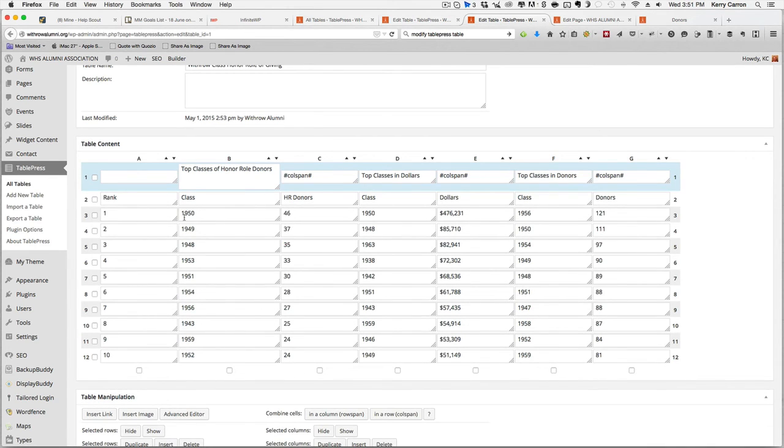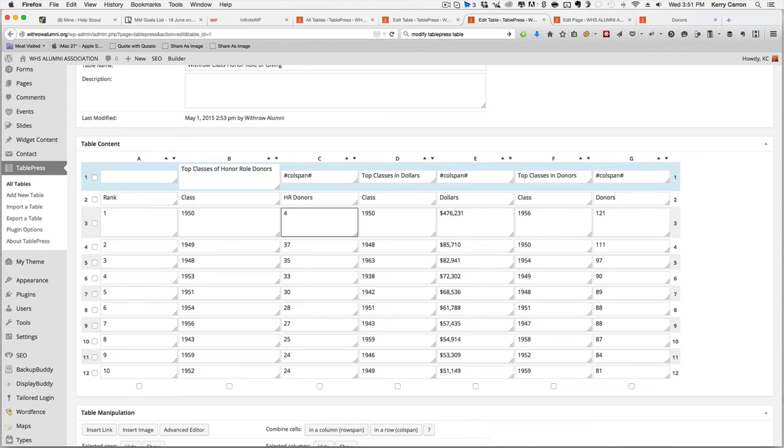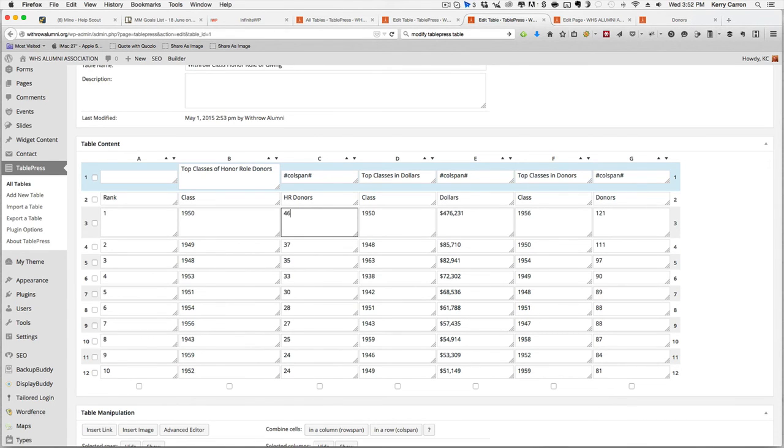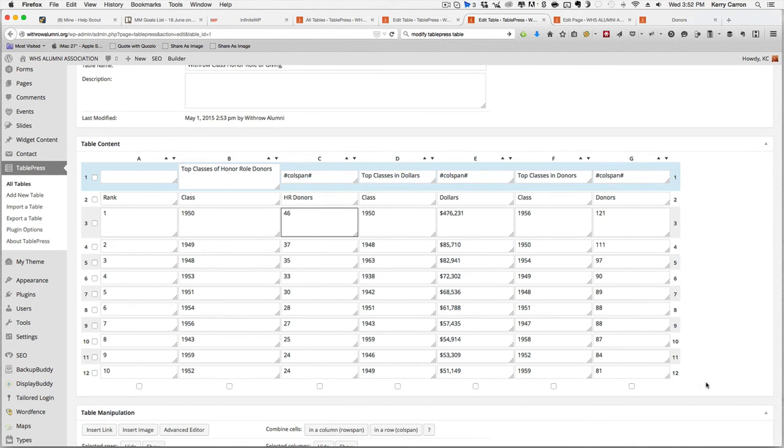Alright, so we have our rank and we have our classes. We have our donors. And you can simply click into those areas and make the change. So in this case, I might hit my delete or my backspace and then type in the correct number. I'm just going to use the same number because I do not want to actually change any of the data. I just want to show you how it works. And you can go through and you just edit each cell the same way that you would edit it in any other HTML type table.